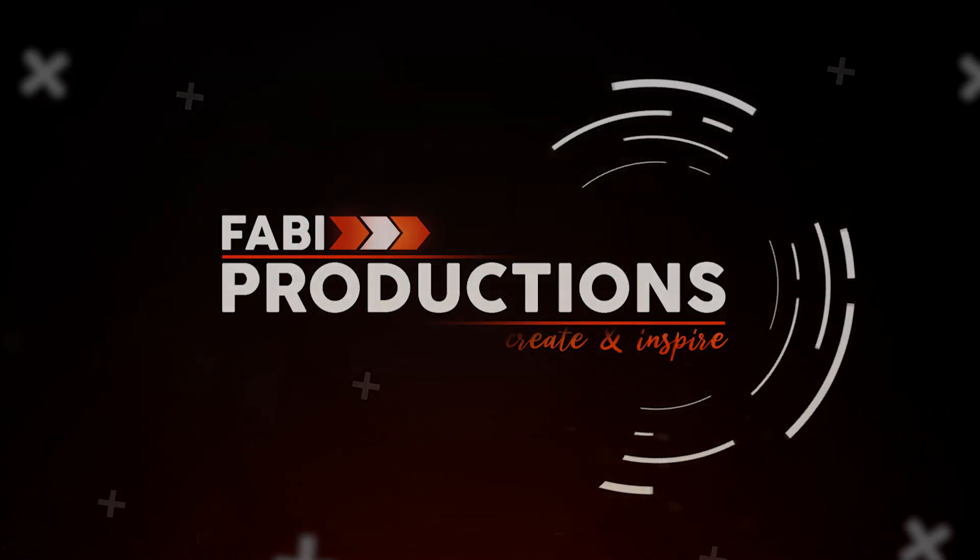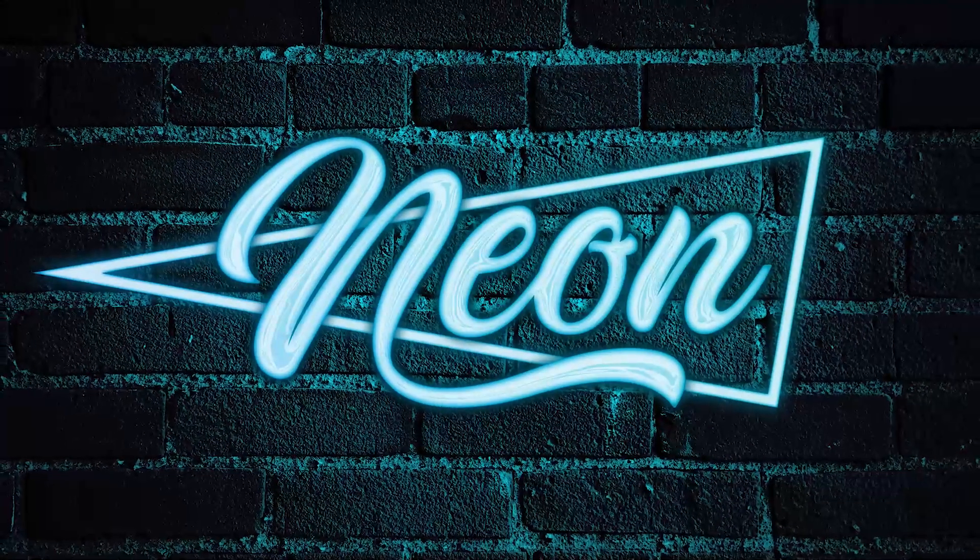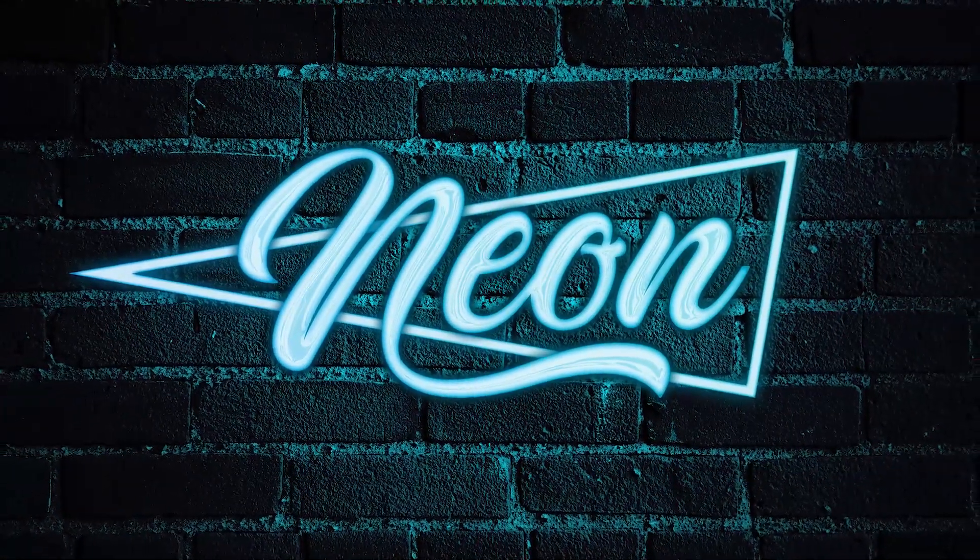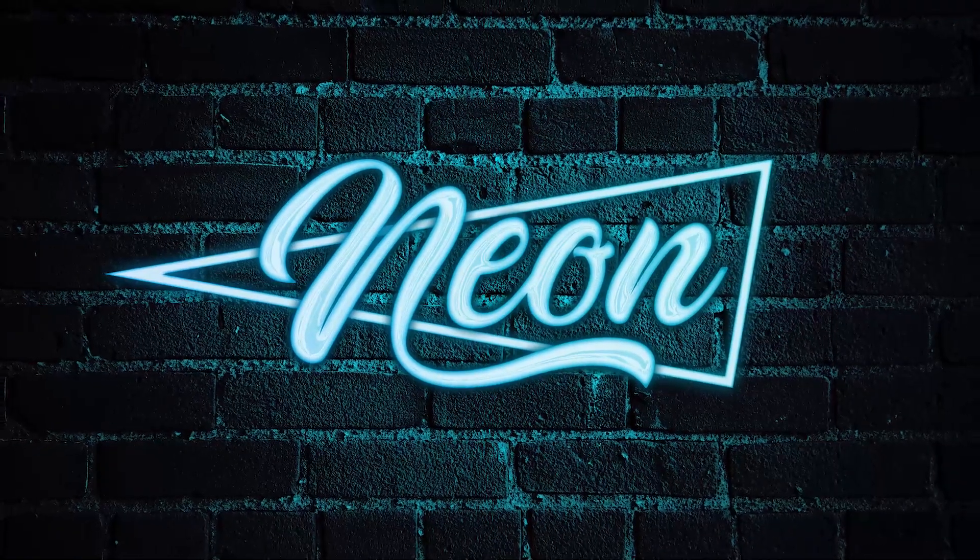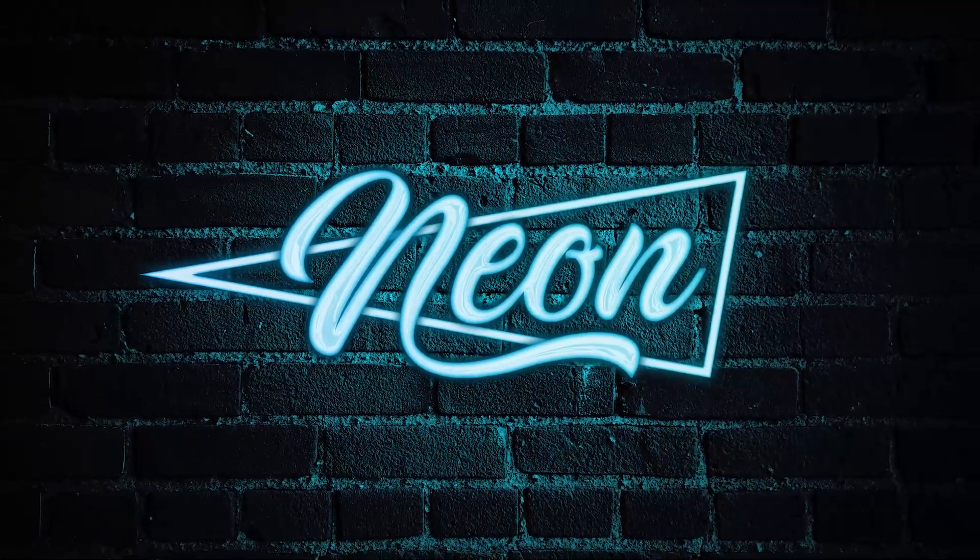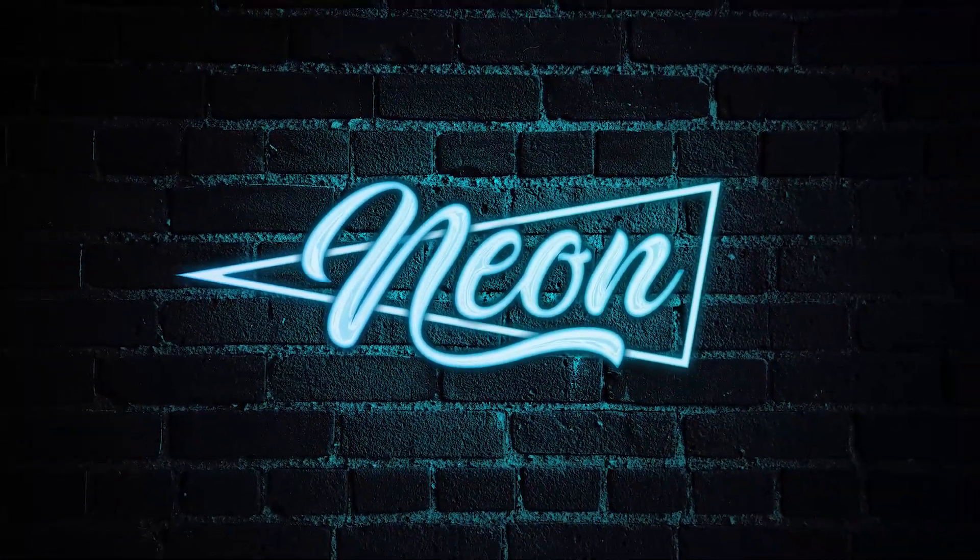G'day ladies and gents, today we're gonna create this really cool neon sign and without further ado, let's do it!